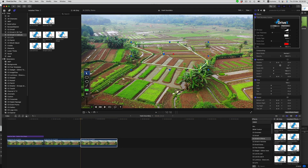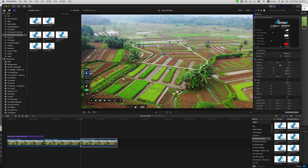Click the keyframe button to turn on shape keyframing. We can then shift the position of one of the points at the start. Notice that the points turn yellow, indicating that there is a keyframe on this frame.